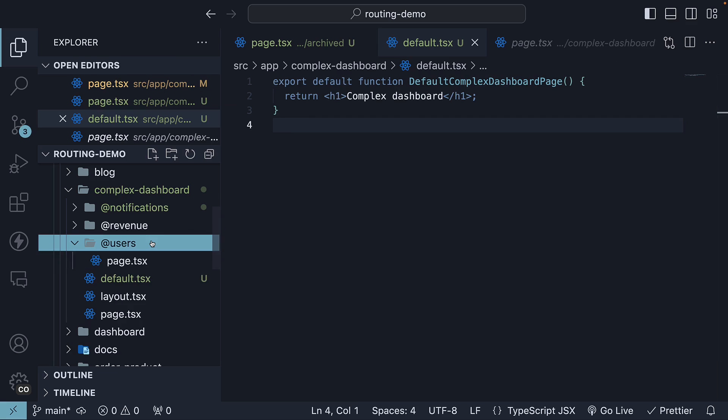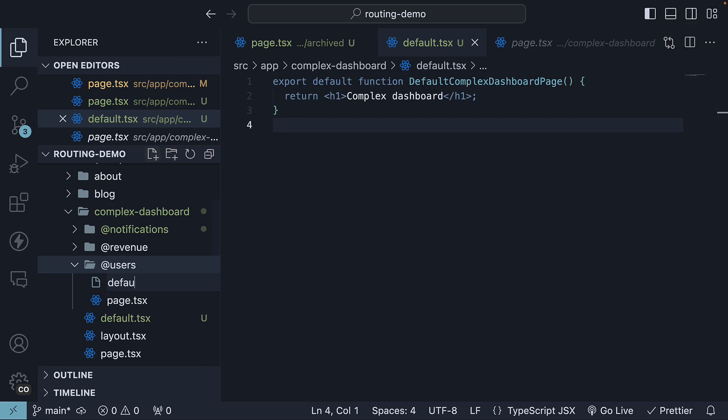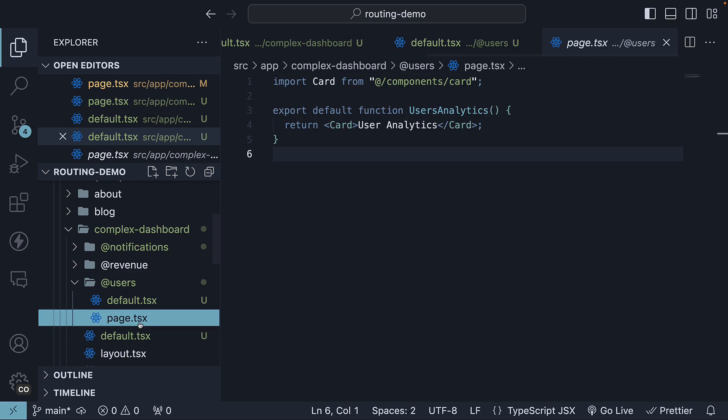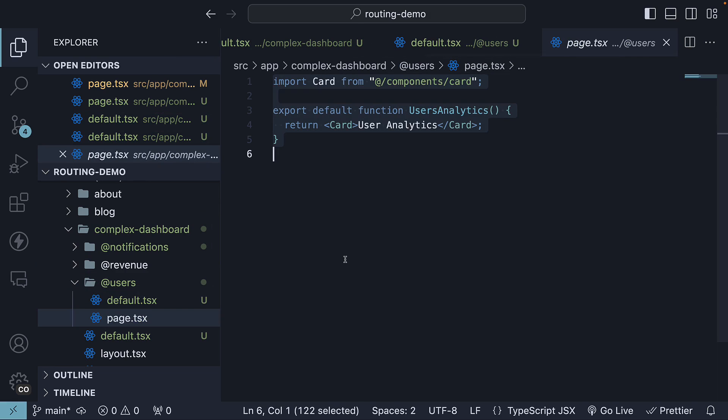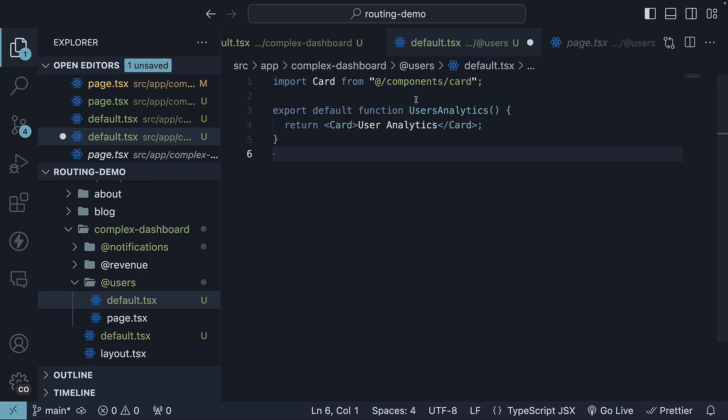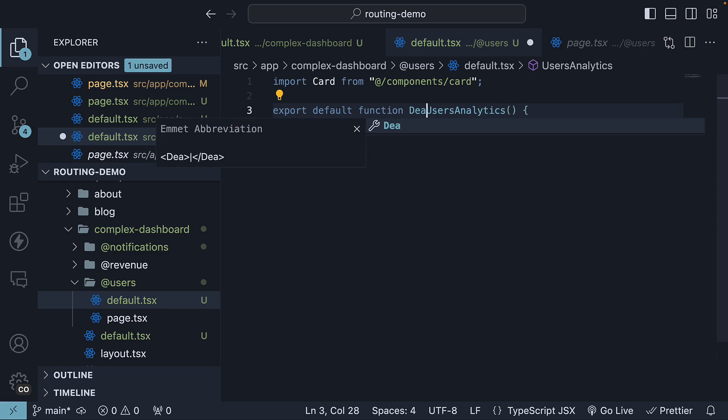Next, in the user slot, define default.tsx, copy paste the code from page.tsx, and update the component name.